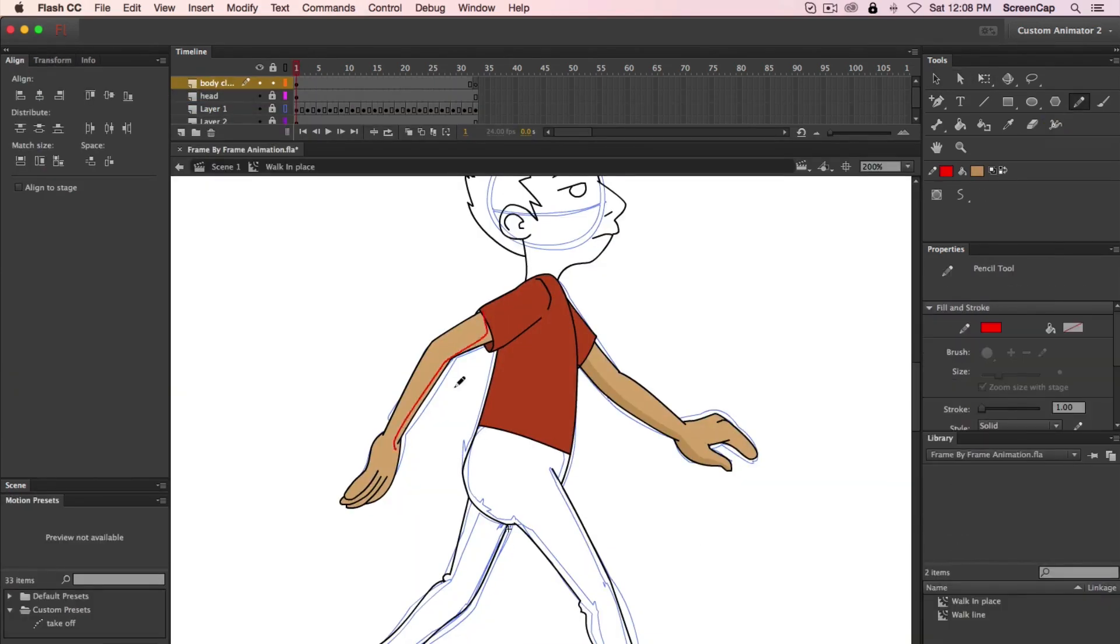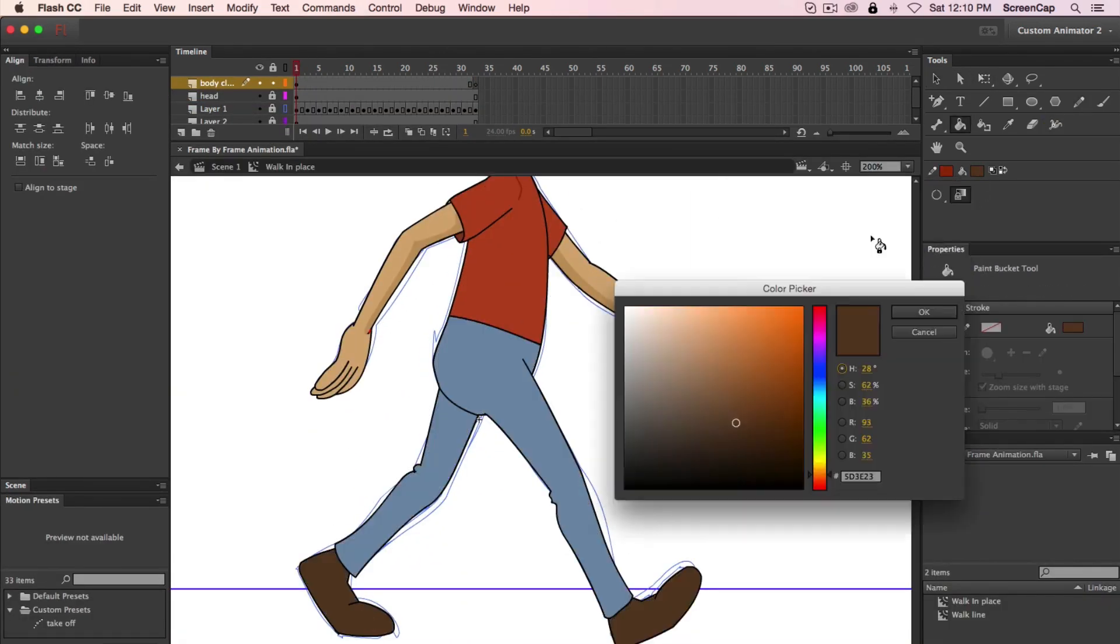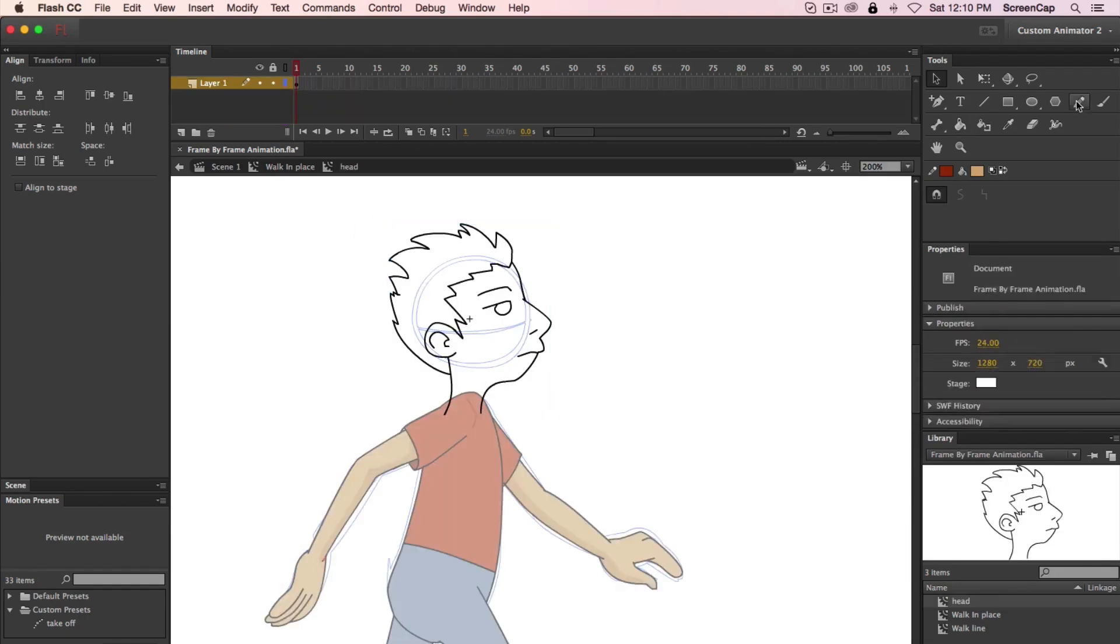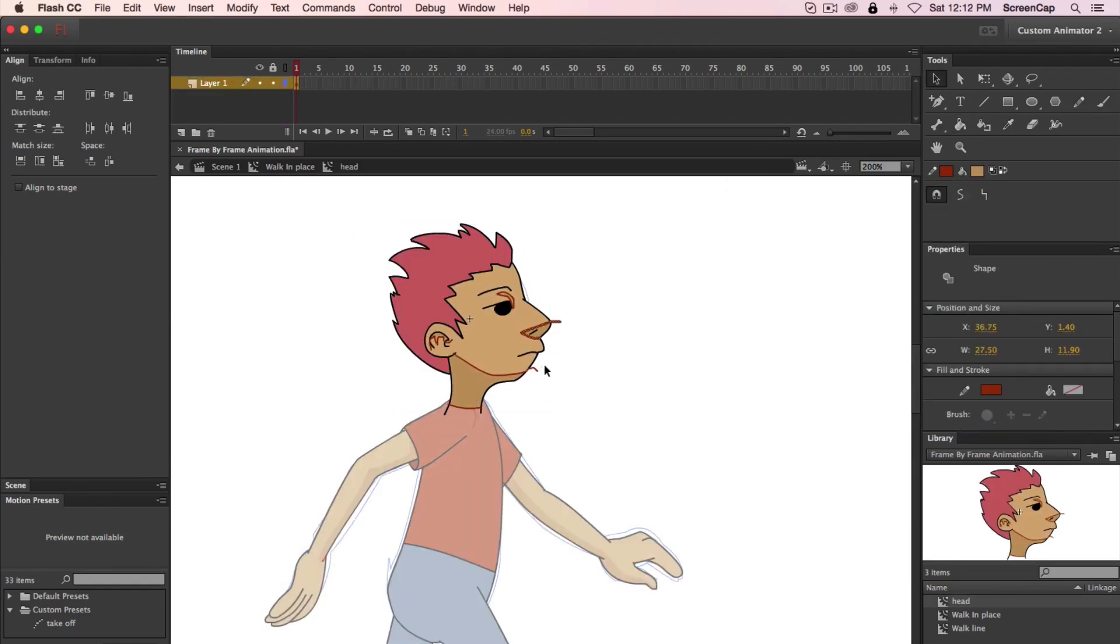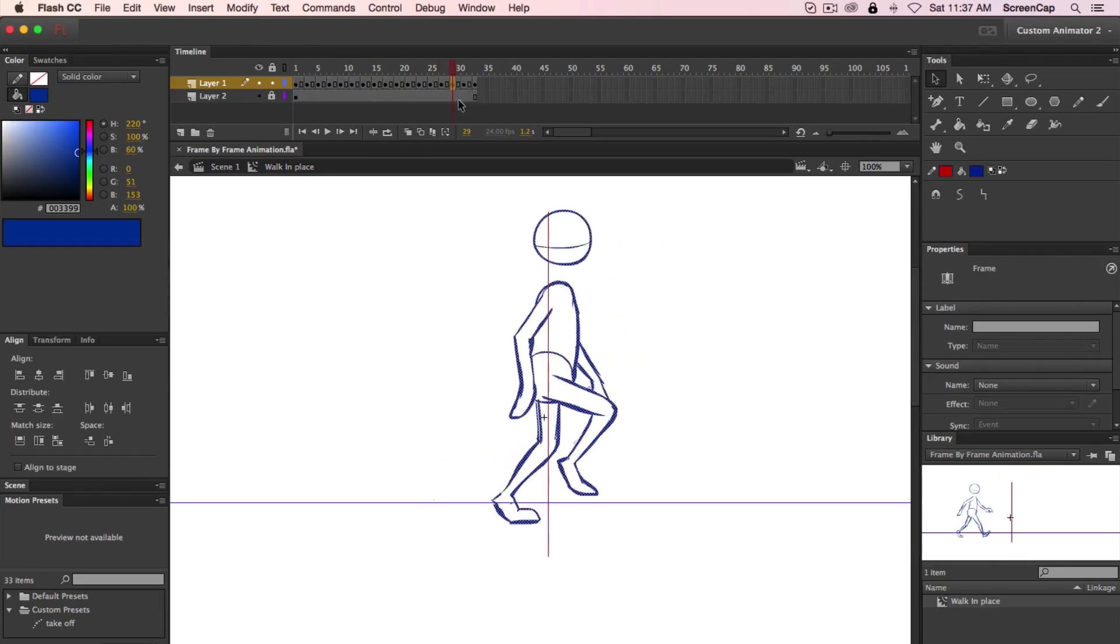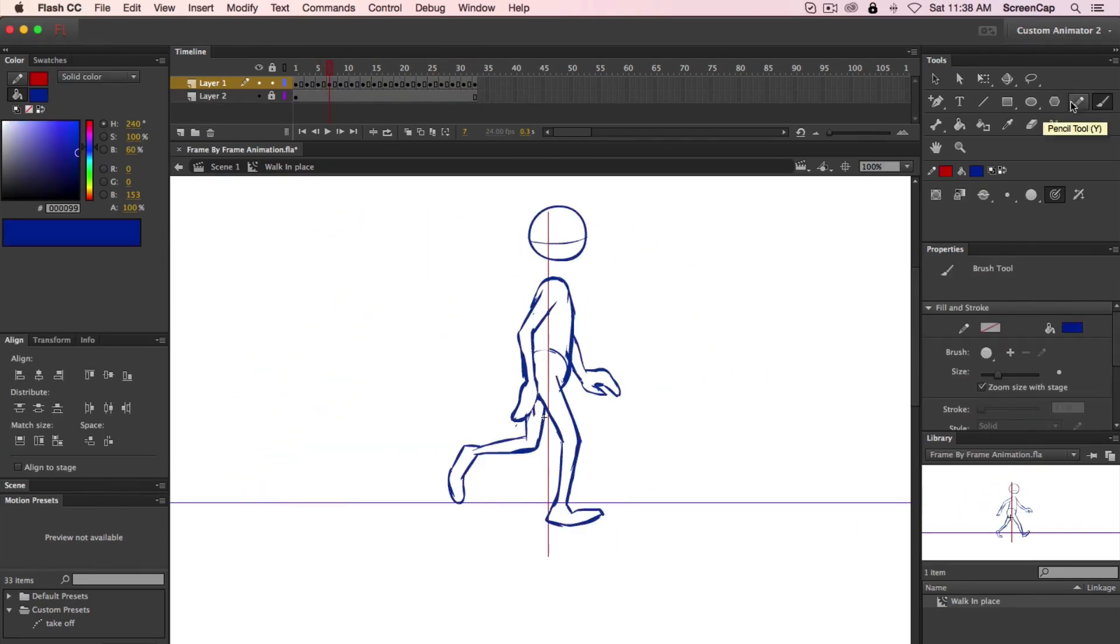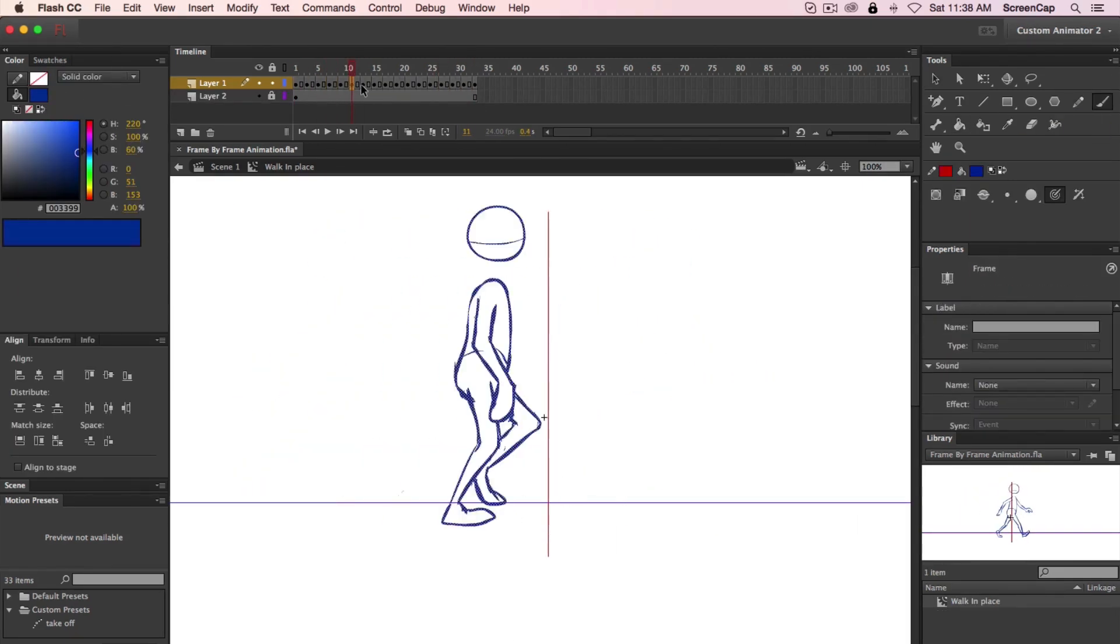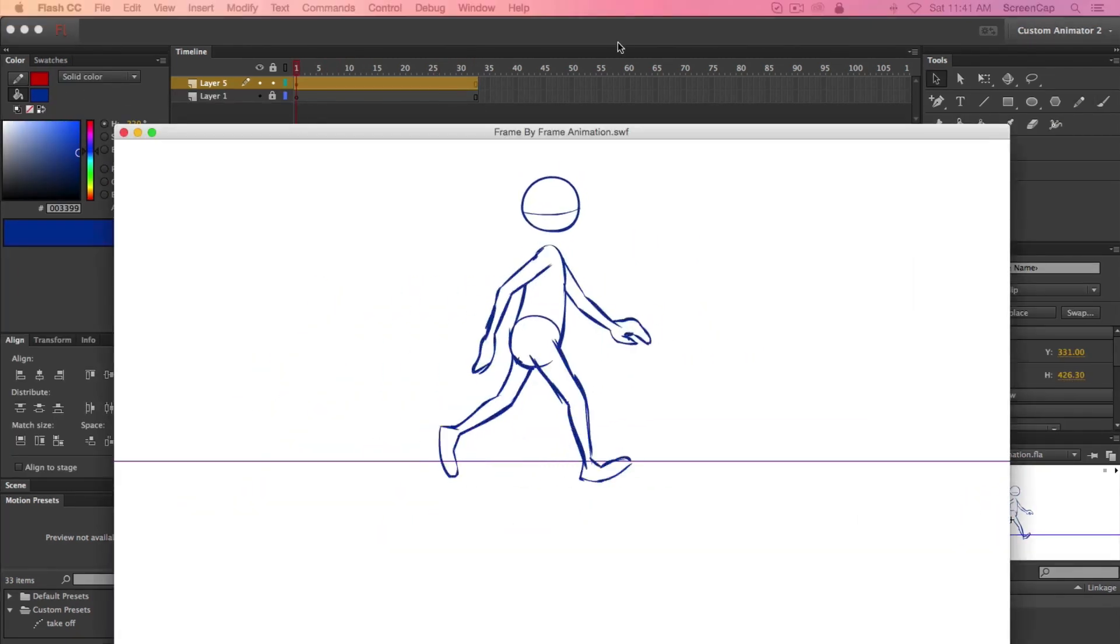If you have experience animating in a different software, we'll show you everything you need to make the transition to Flash super easy. If you've never animated before, we'll go over all the steps from start to finish so don't worry. Flash is a great place to start your animation career.